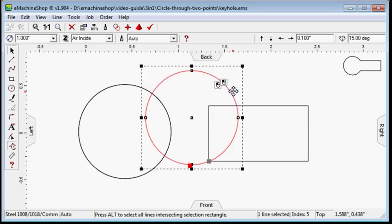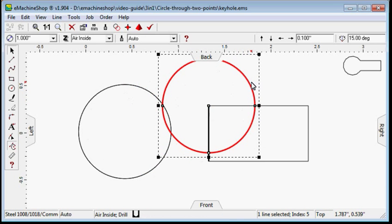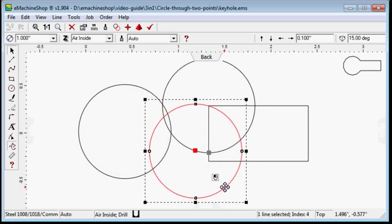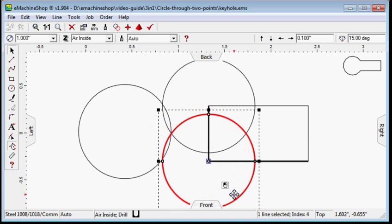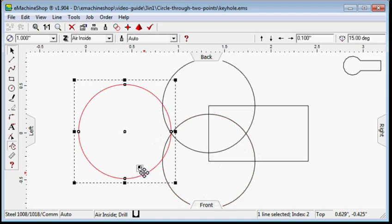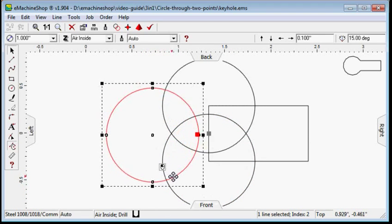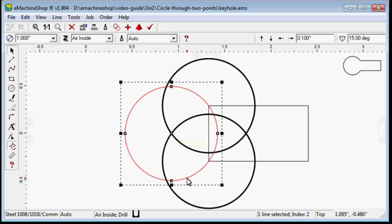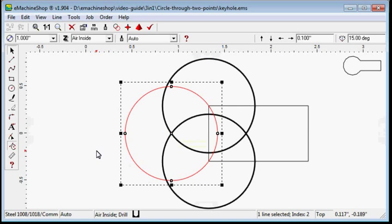Drag the first circle and snap the center to the first vertex. Drag the second circle and snap the center to the second vertex. Drag the third circle and snap the center to the intersection point of the two circles.